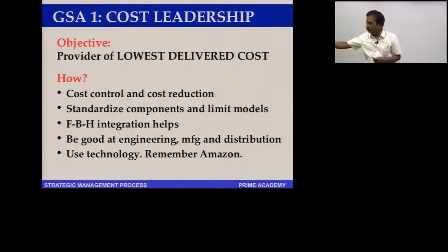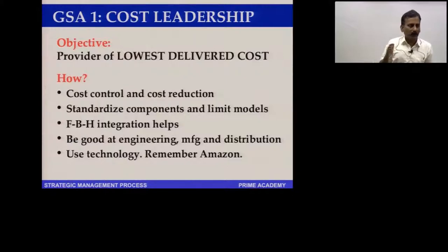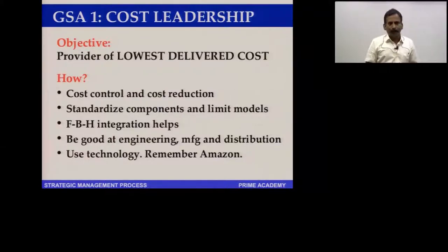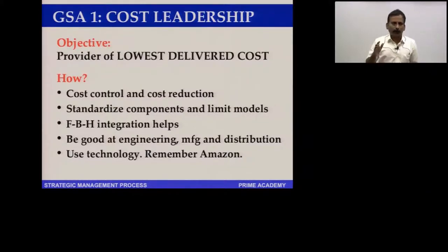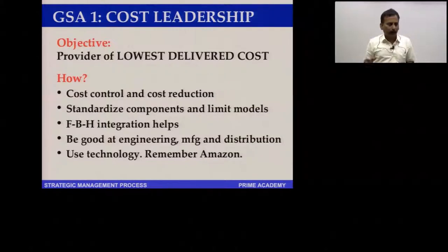To become a cost leader, a company must practice cost control and cost reduction as a religion — whenever cost can be cut or controlled, it must be done. For example, if you are Walmart and two sellers offer the same product, buy from the one who charges one rupee less, so long as quality is stable. Second, components must be standardized and models limited, because standardization allows you to buy huge quantities at a discount.